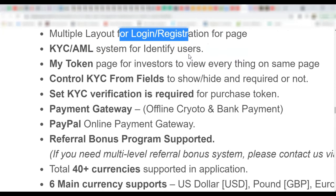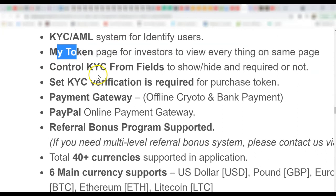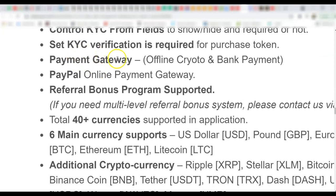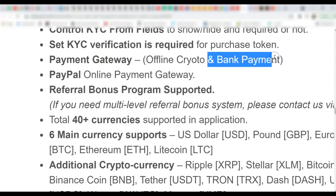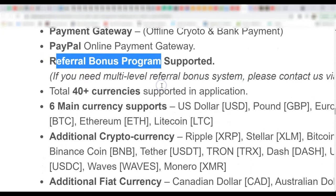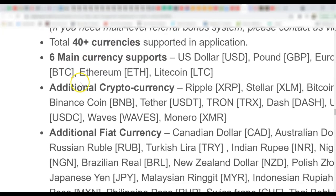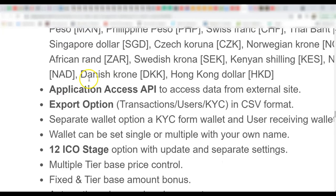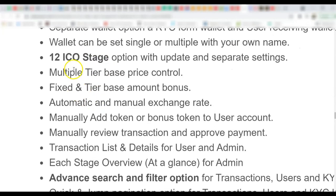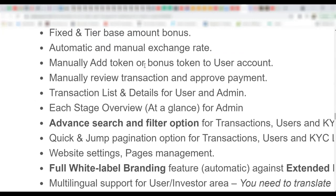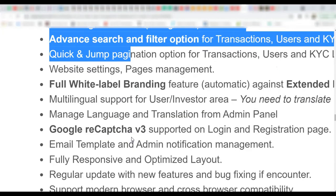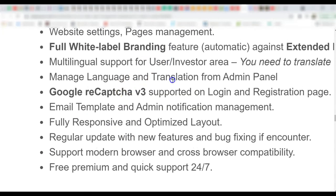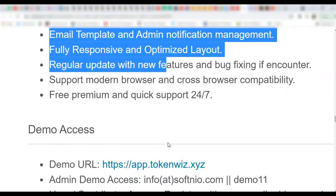You can, it has user verification system, two-factor authentication for all users, login registration with social media accounts, multiple layout for login, registration page, KYC, token page, control your KYC form fields. Payment gateway, so you can do crypto even bank payments, it also has PayPal, referral bonus program, 40 currencies system currency support, additional cryptocurrency, additional fiat currency, application access API, export option, 12 ICO stage option so you can sell tokens. So all these, look at so many things. Google reCAPTCHA, email template, this is just amazing.